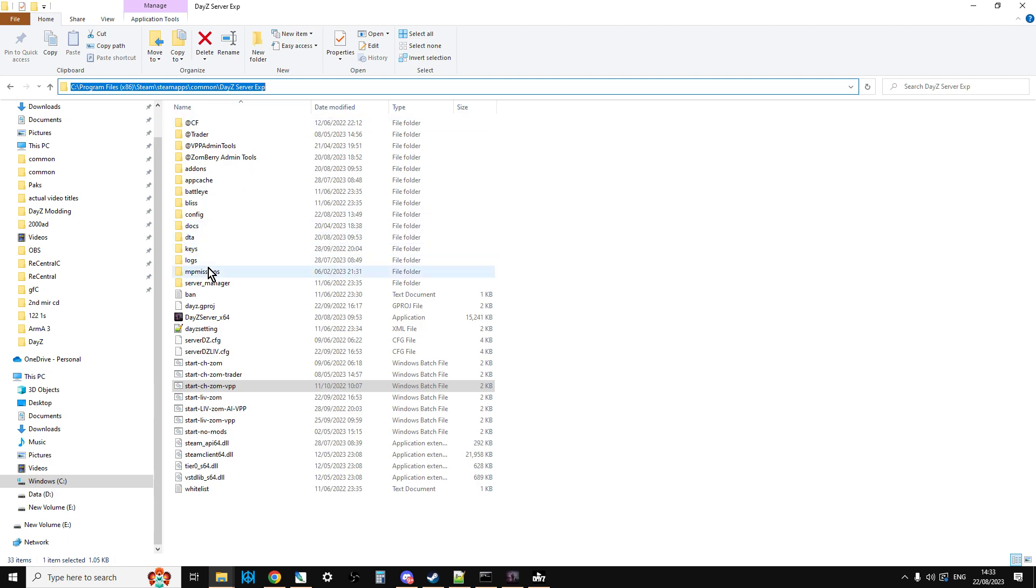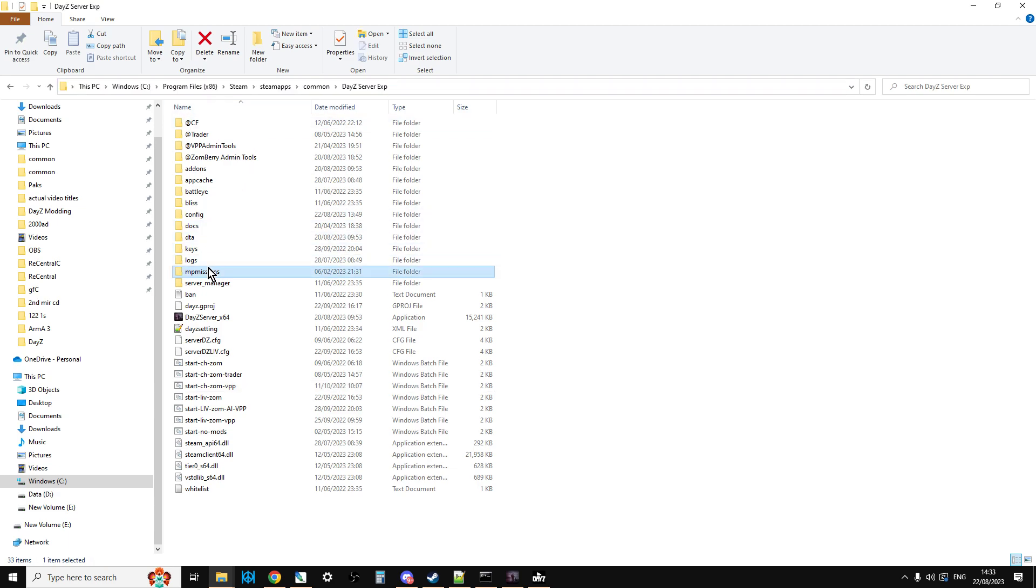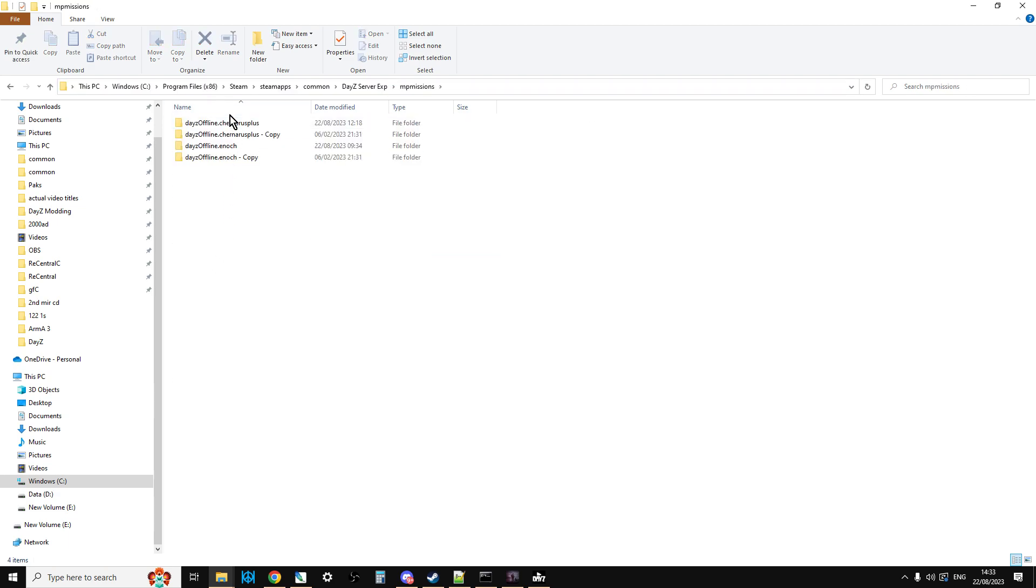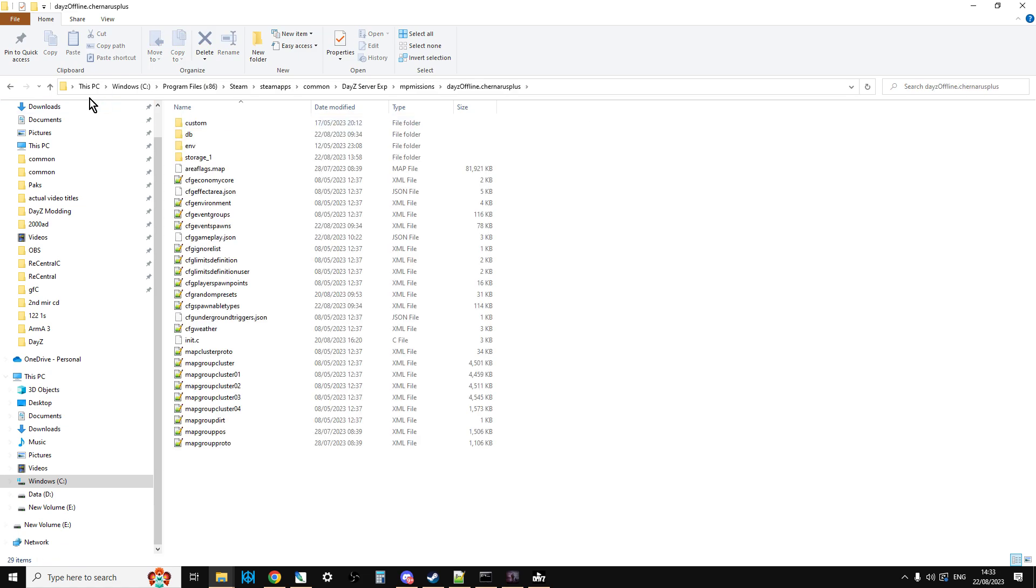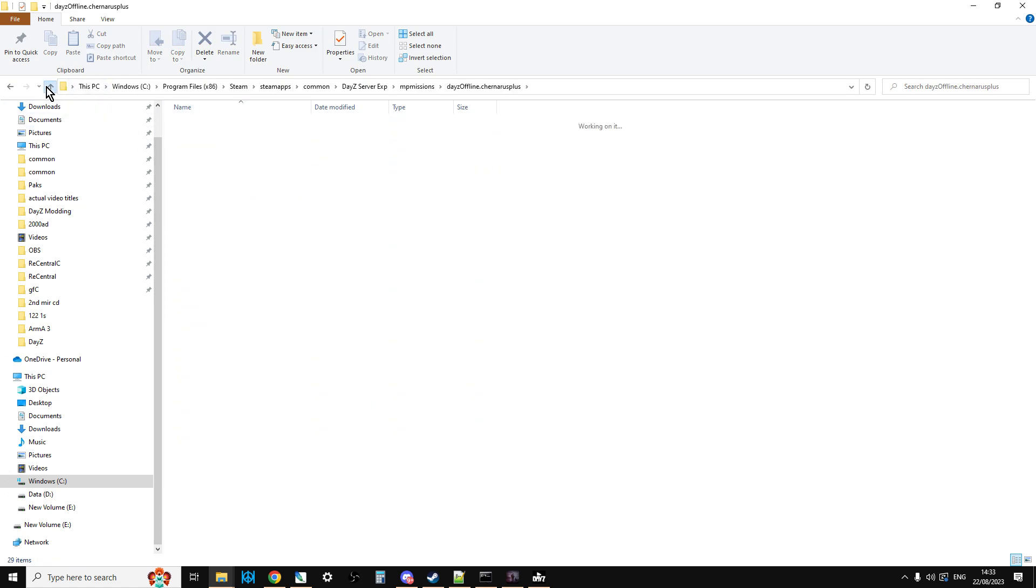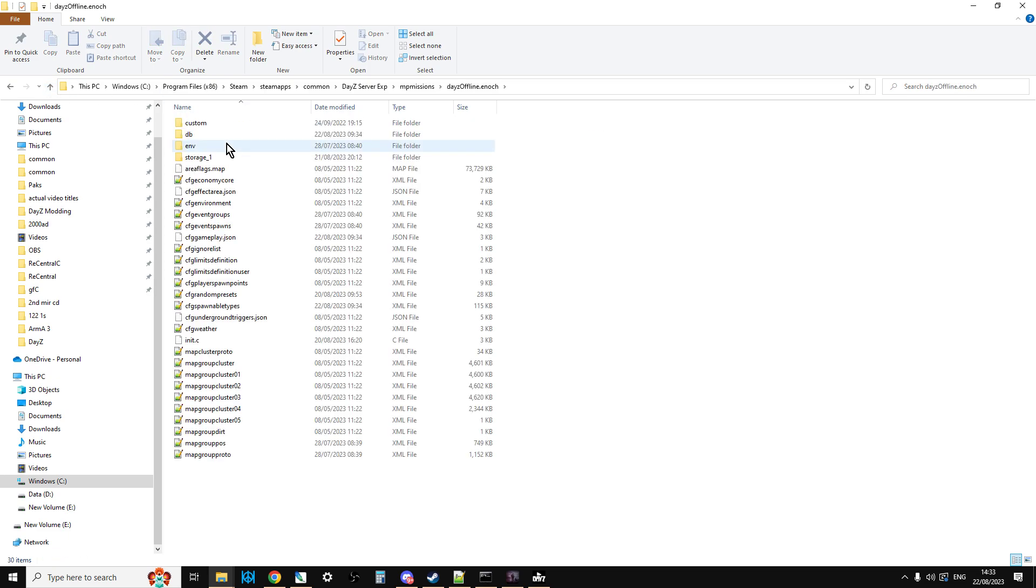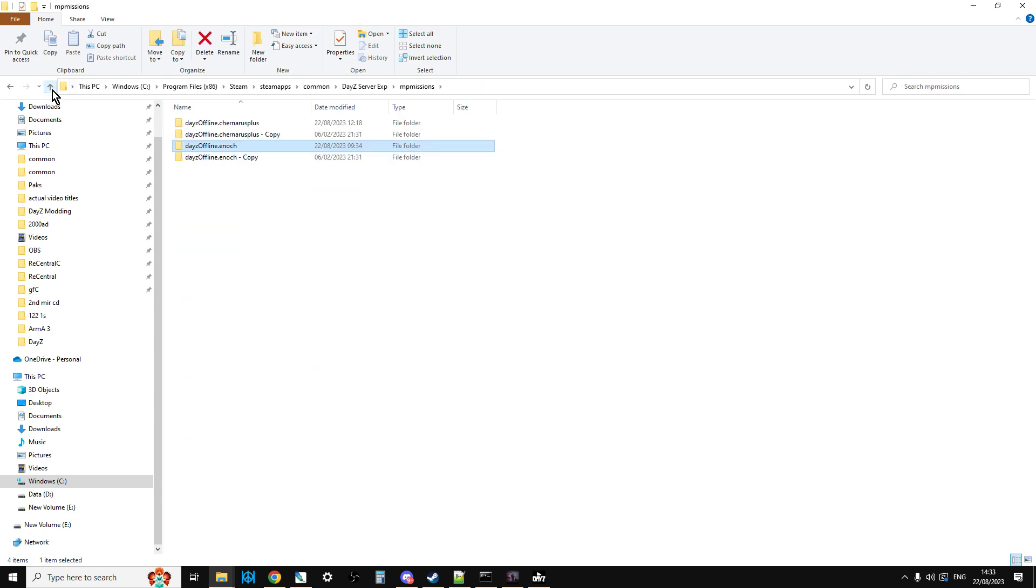And then if you go into the missions, what you'll find is you have DayZ Chernarus and then they'll all be the 1.22, and then you've got DayZ Enoch which is 1.22, which is Livonia as well.